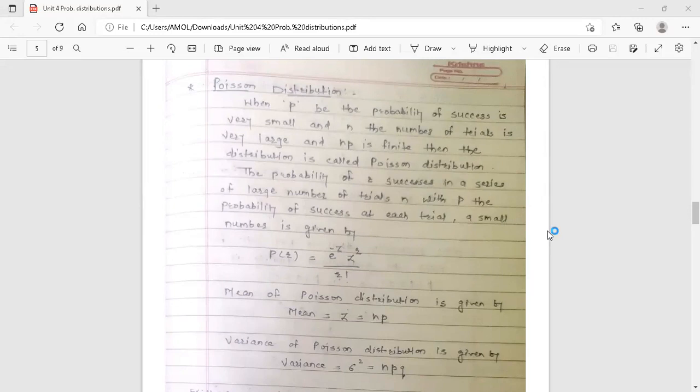What is the condition for Poisson distribution? Poisson distribution is a probability distribution. When P, the probability of success, is a very small value, the number of trials n is very large, and the product n into P is finite, then the distribution is called Poisson distribution.